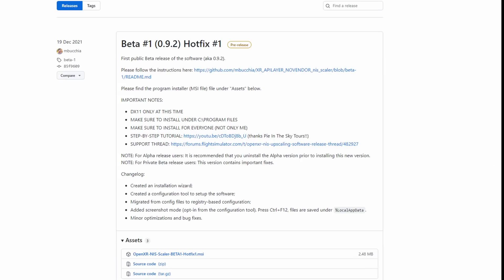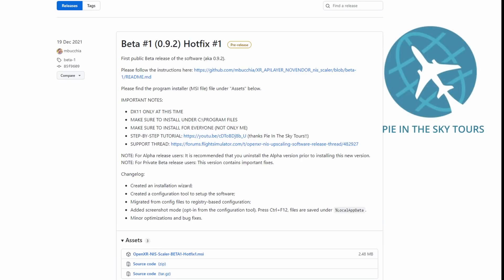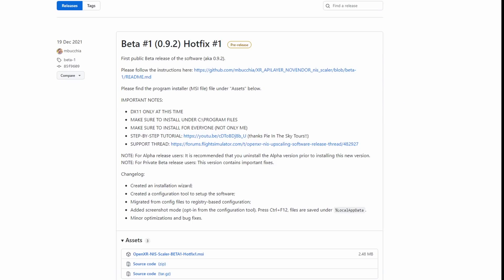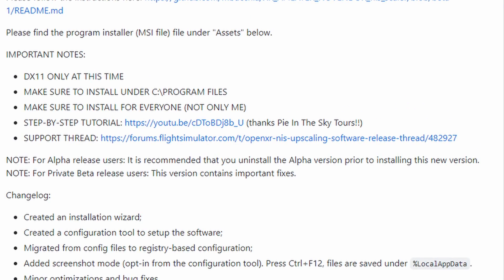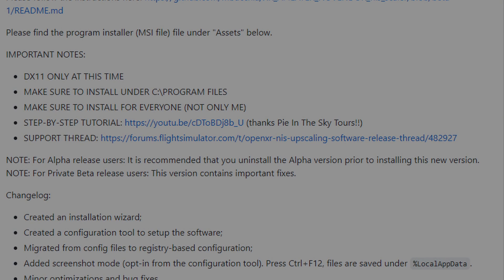I'm not going to run through an install process, it's fairly straightforward. But Chris from Pie in the Sky Tours has already done a video on the full install. If you're looking for more information, I'll leave links to his video in the notes below. It's a recommended watch. A few pointers to note: it's DX11 only at this time. Install to the default location and when prompted during the install process, install for everyone. There's also a support thread linked on the page. According to the documentation that comes with this app, it can be used with any headset that uses OpenXR.